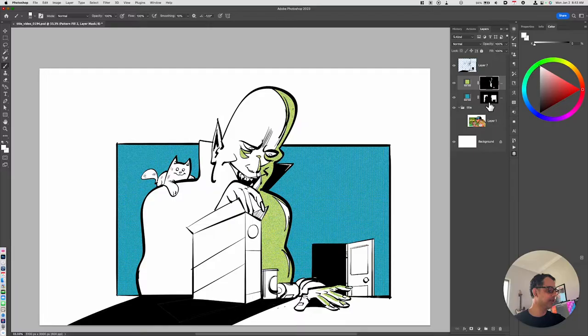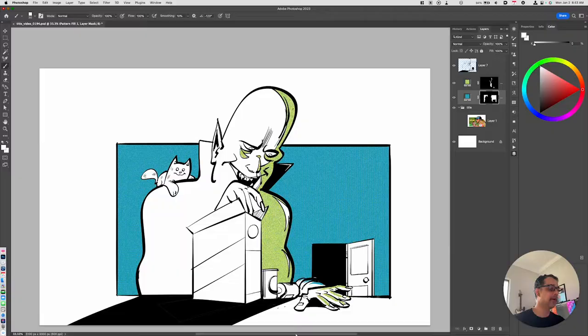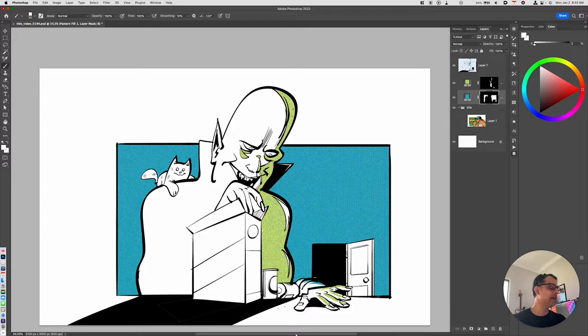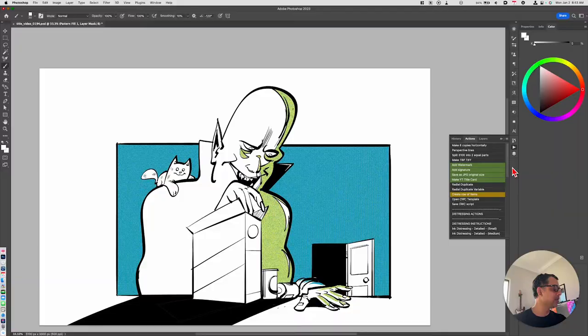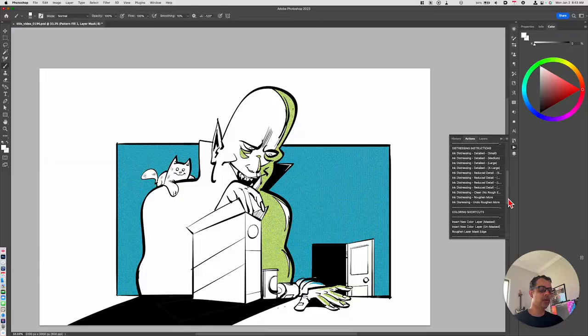For example, if I wanted to reveal some of that blue, go back to the blue halftone layer and just start painting. That's a quick and simple way to create halftone effects using the Debaser system. One other thing I want to show you, the Debaser toolkit will also include a series of actions.